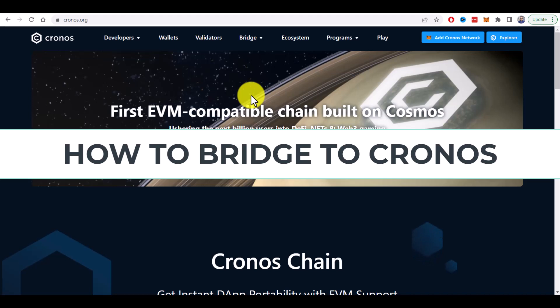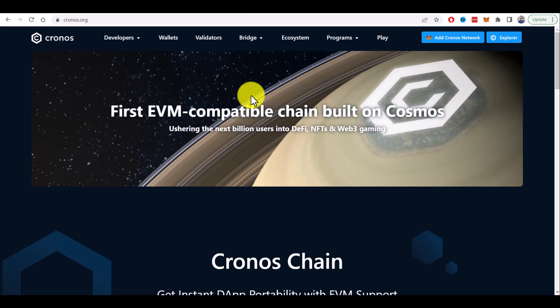How to bridge to Kronos blockchain. In this quick tutorial I will show you how to bridge your crypto assets from other blockchains to the Kronos blockchain.